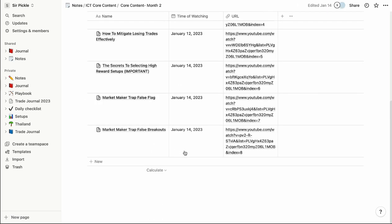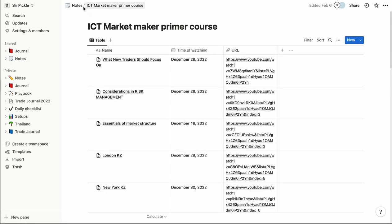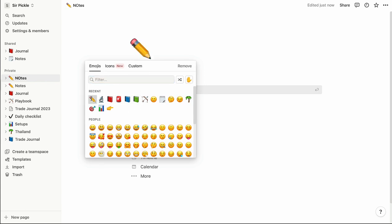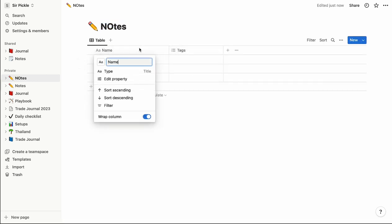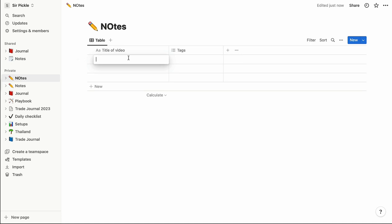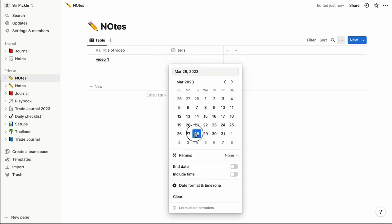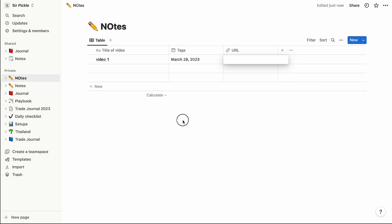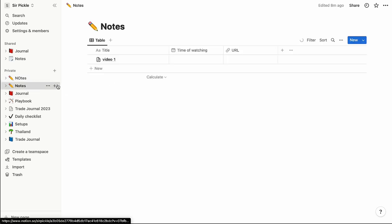The same exact setup applies to all other playlists — core content, market maker primary course — all set up in the same format with that table. Here's how to make it: go to 'Notes,' add a pencil icon, then go to 'Table,' click 'Add new database,' and add a 'Title' column for the video name. Add a 'Date' type column so you have a calendar view, then add a 'URL' column to paste the link to the specific video. That's exactly how you set up your notes.